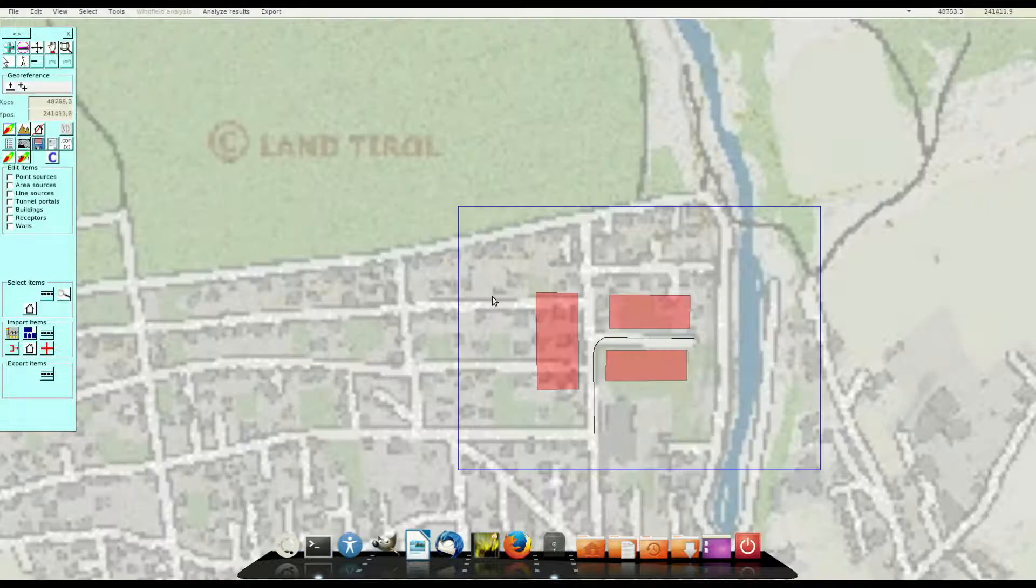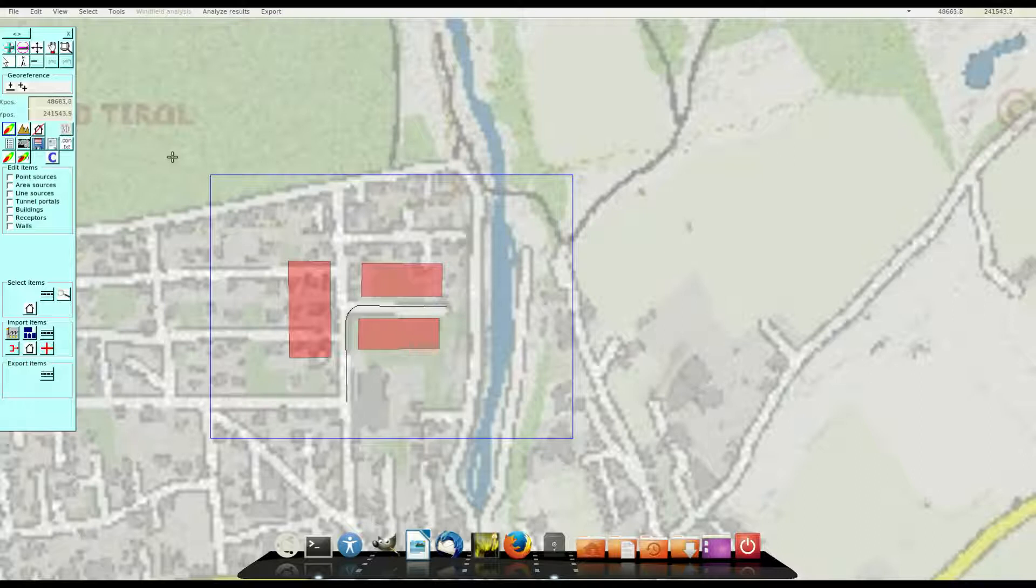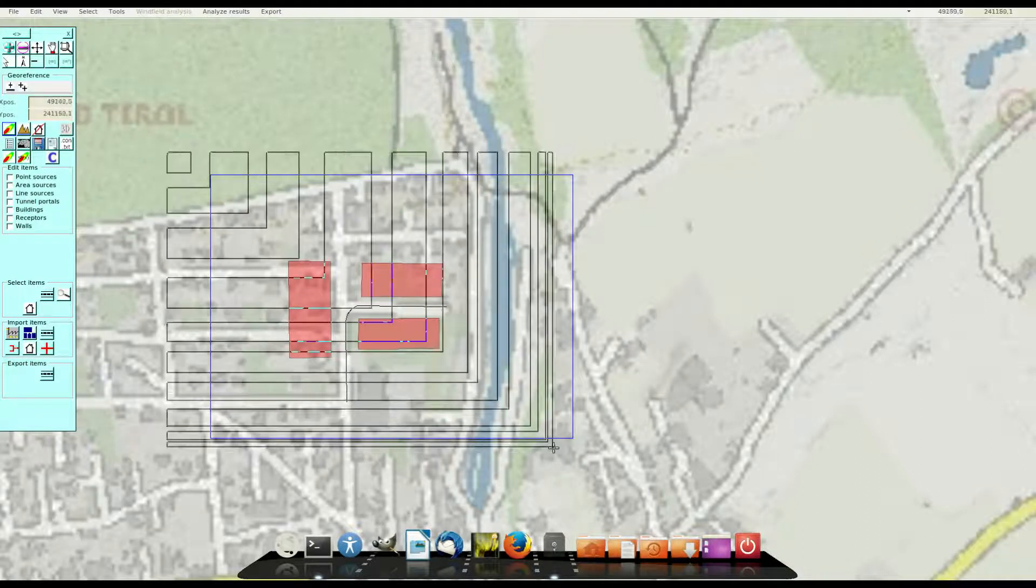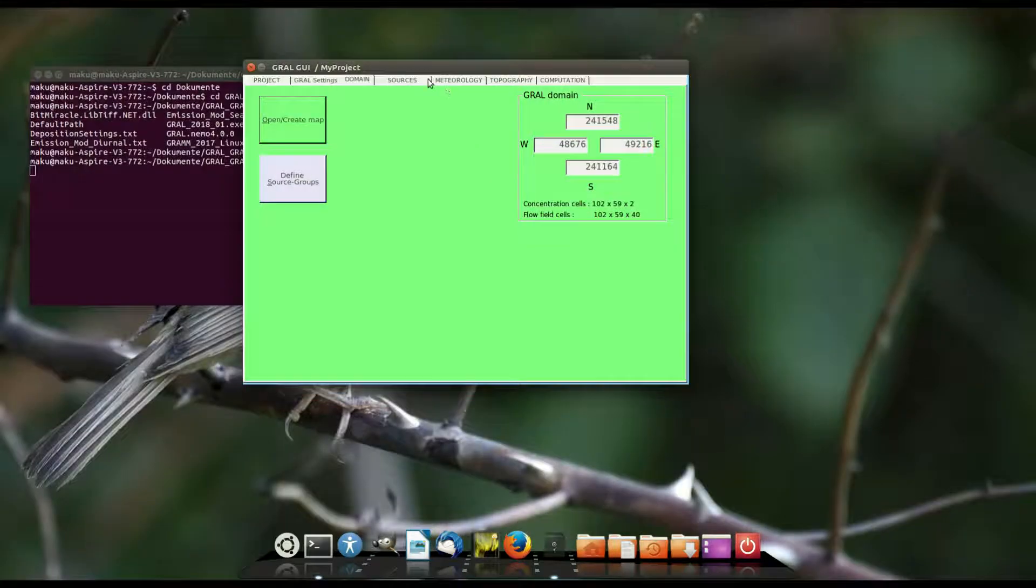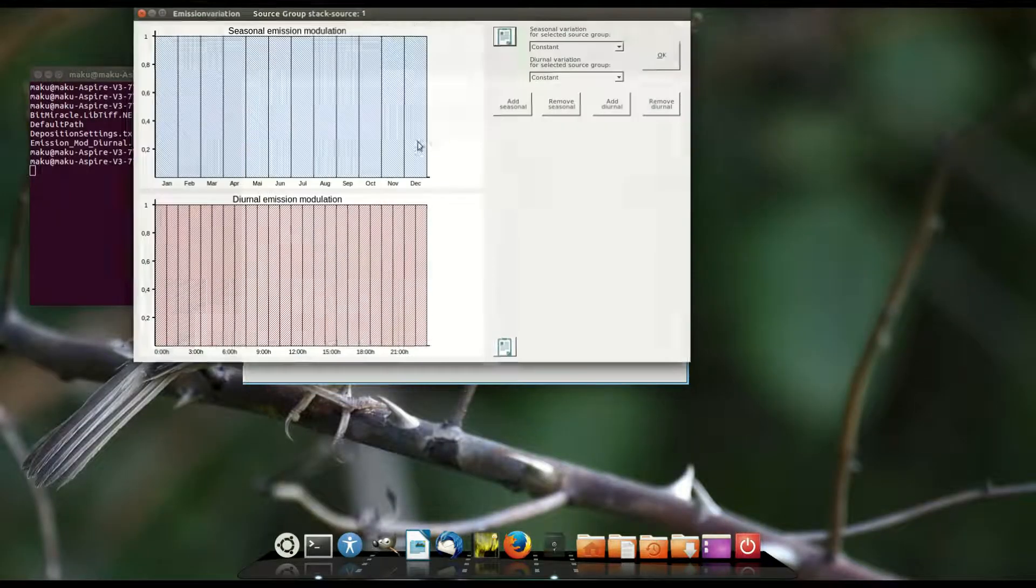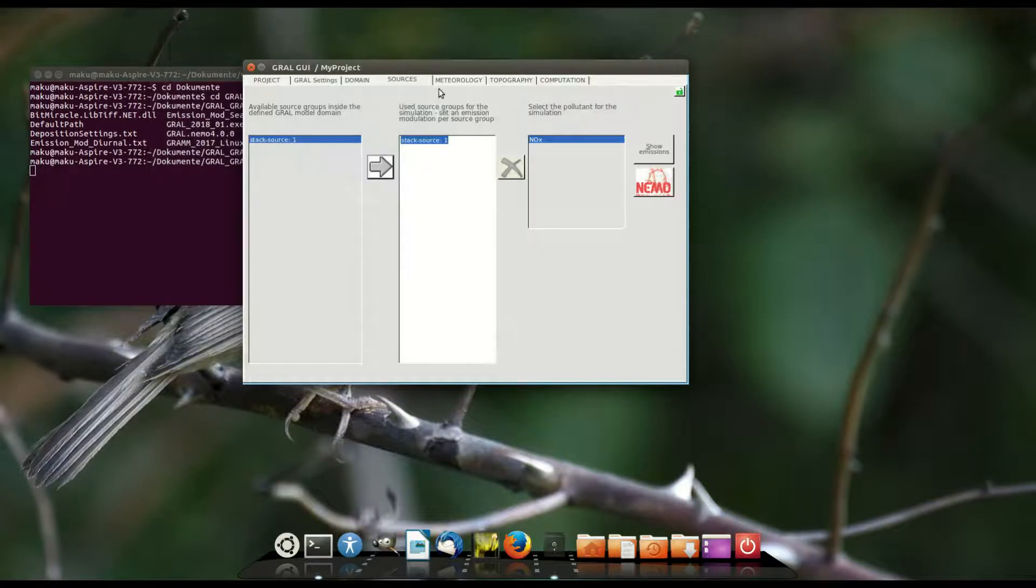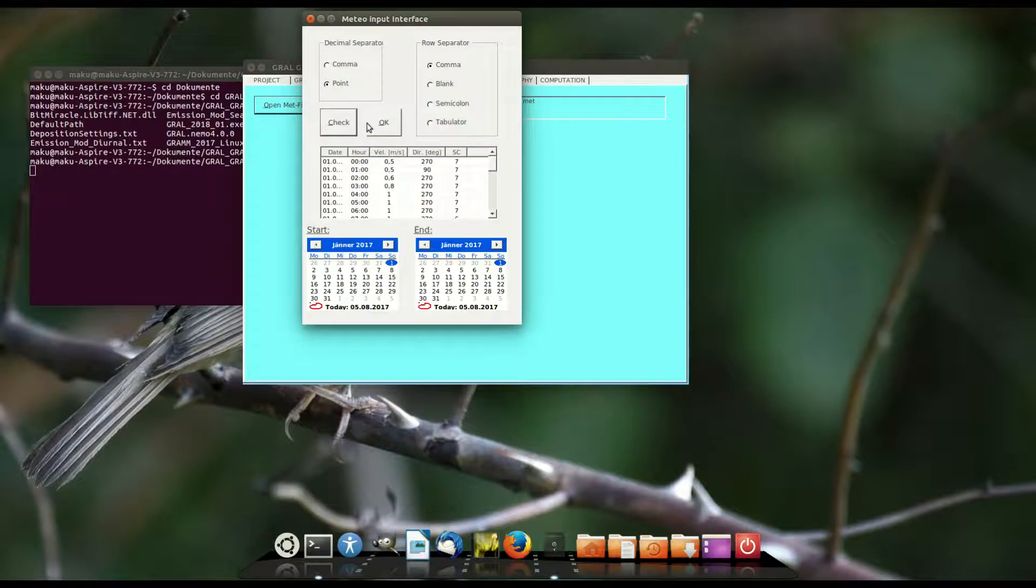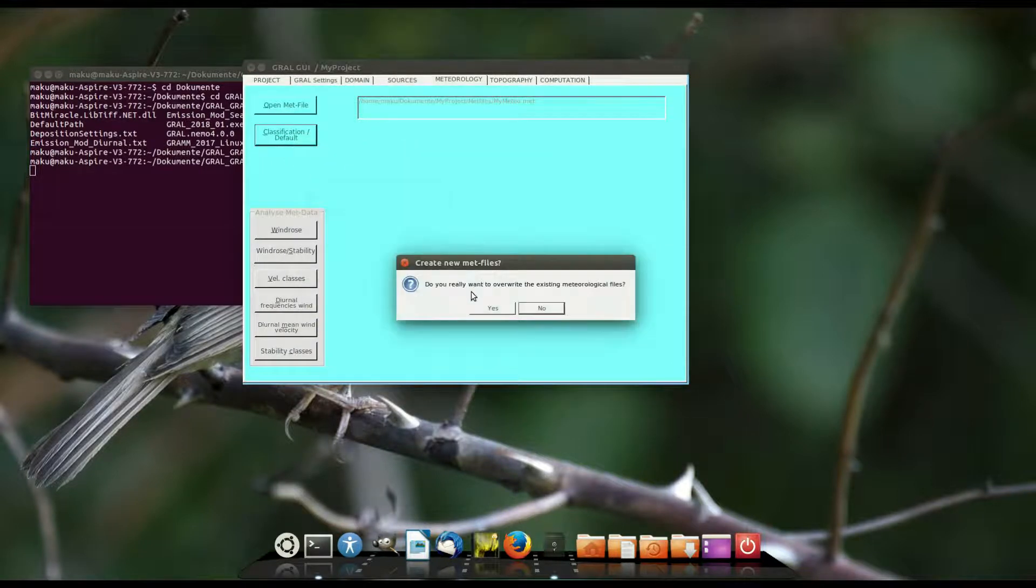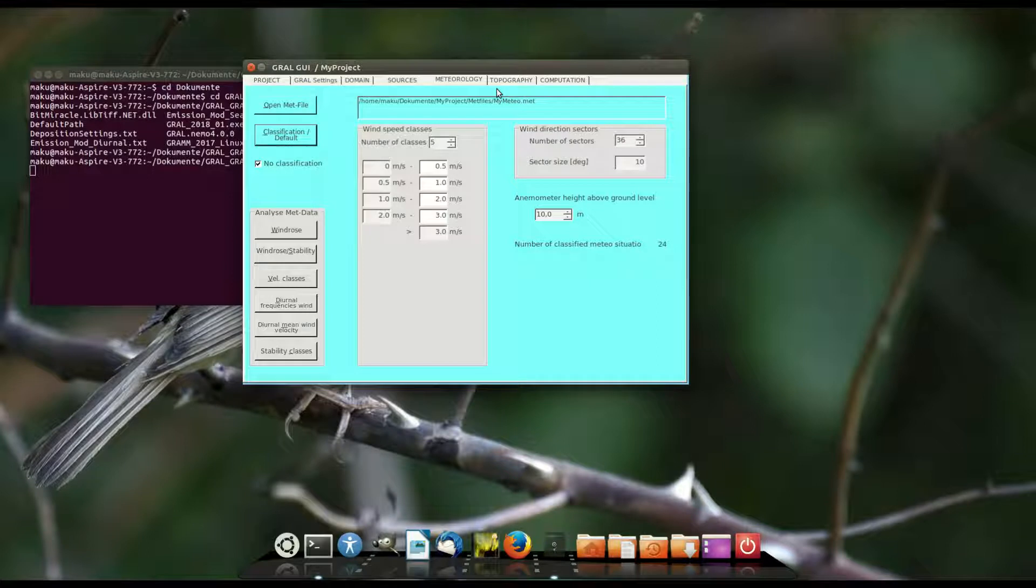So it's still possible to change the GRAL domain size and I would like to increase the domain size a little bit. And I can close the GIS window. So I change the sources tab, define the sources and I change to the meteorological tab, load the meteor file. It's the meteor file from episode 2 of this tutorial. There are eastern and western winds only.